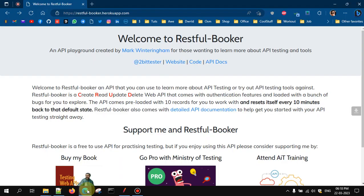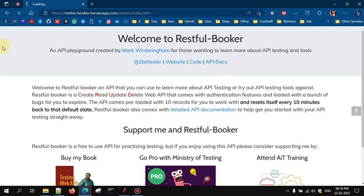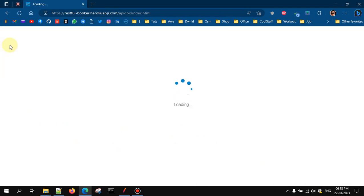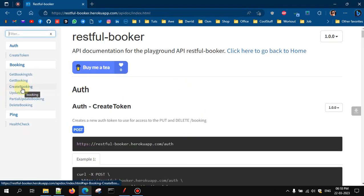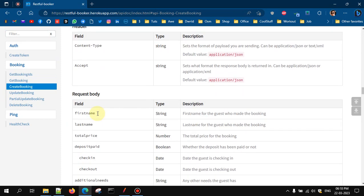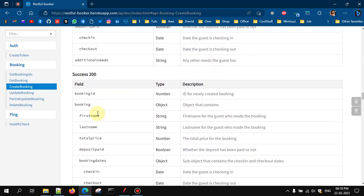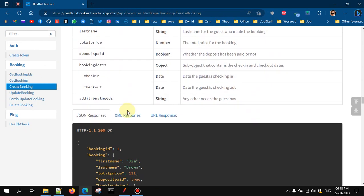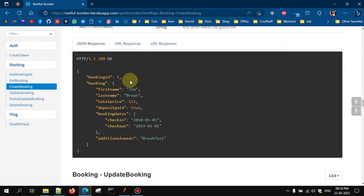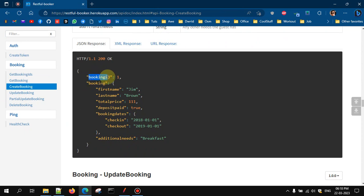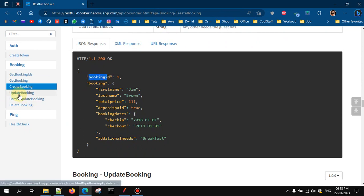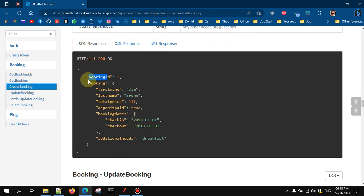For example, in the RESTful API when we create a booking, we get a booking ID in the response. Now if I want to use this in a further call — for example, update booking or delete booking — or simply get that booking, I need this booking ID. So how can we do that?